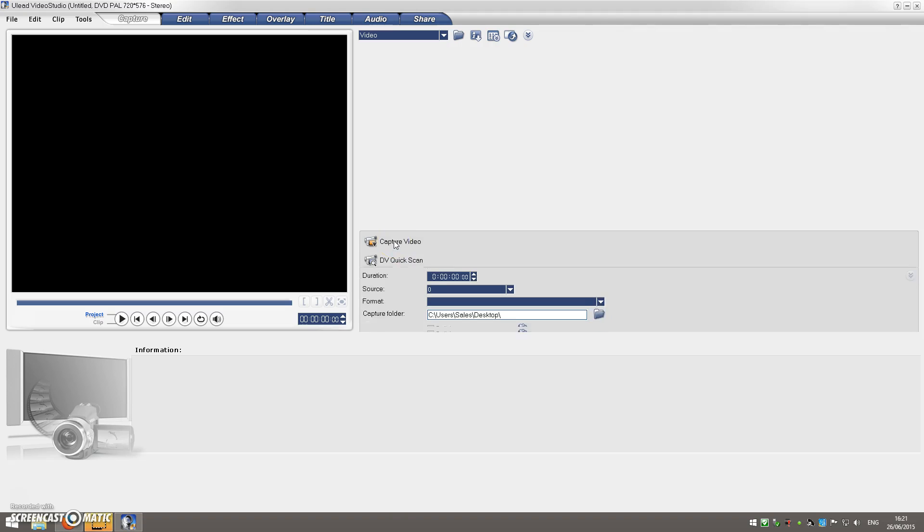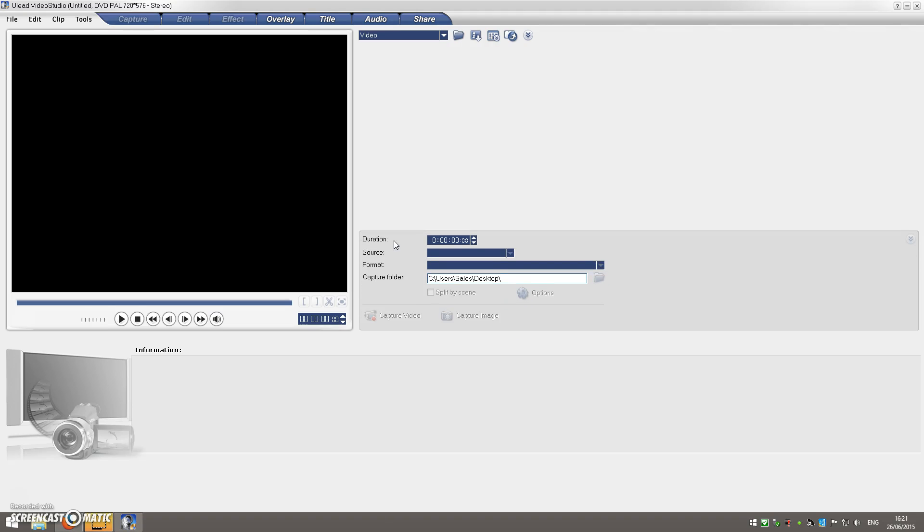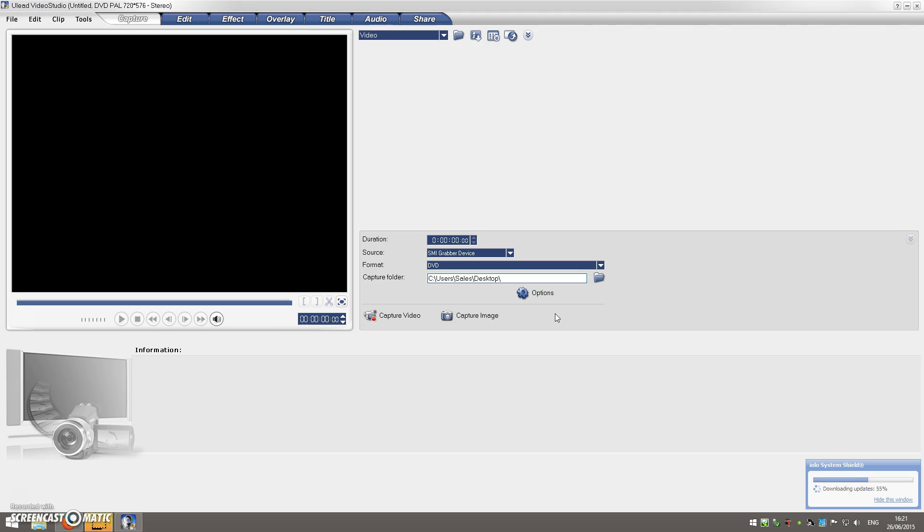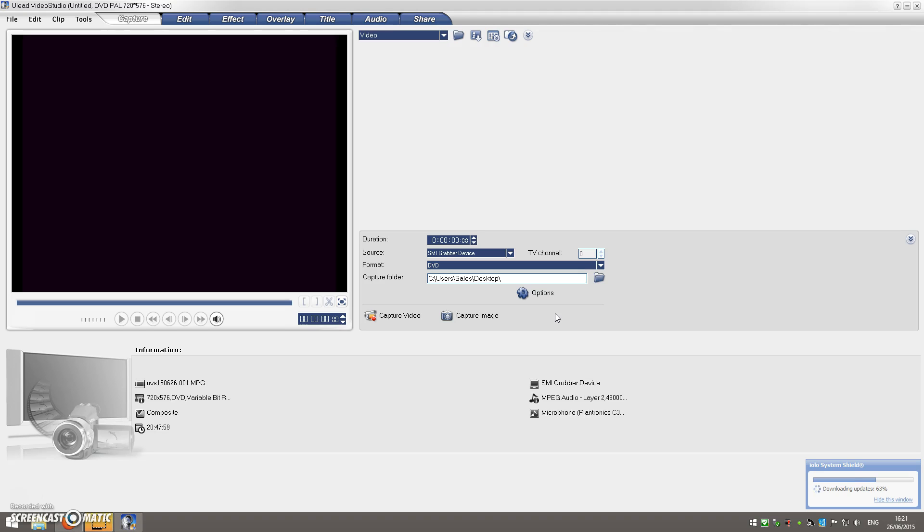and select capture video. Just give it a few moments for it to do its thing. And then you can click on the options button again, click on capture options.